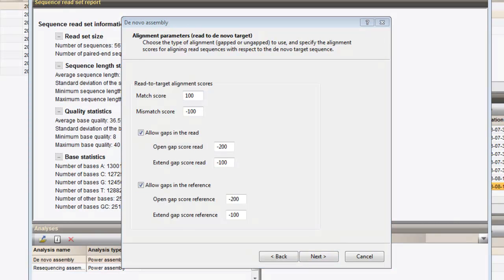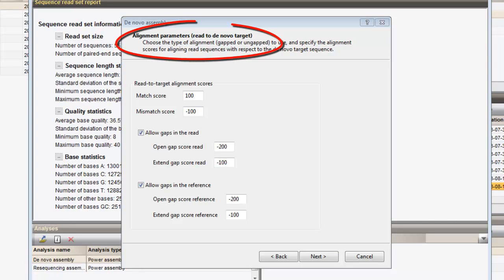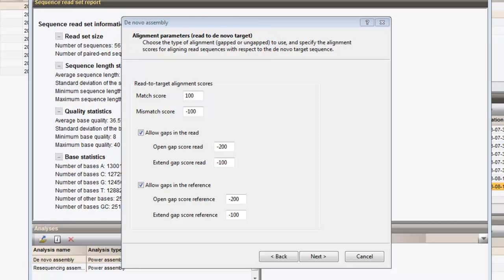When the de novo contigs have been calculated by Velvet, the reads are mapped onto the created contigs. On the next page, the type of alignment can be specified. For this example, we can leave the default settings.